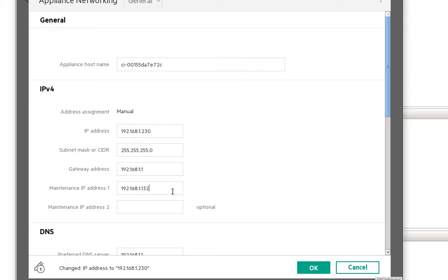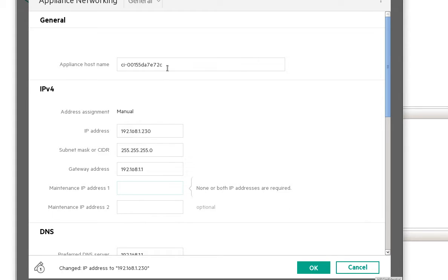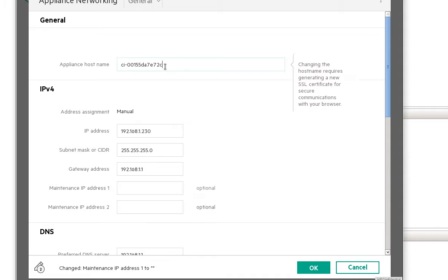For the maintenance IP address, we don't need this, so we're going to delete that so we can save the configuration.